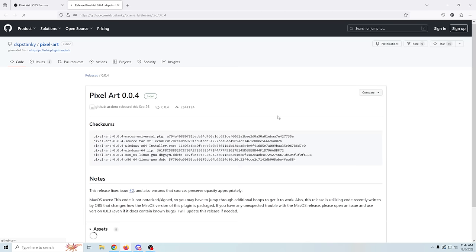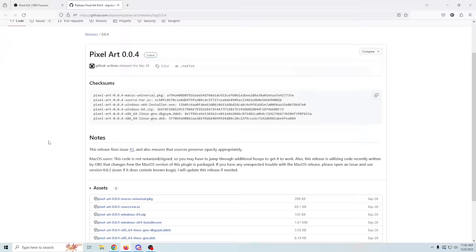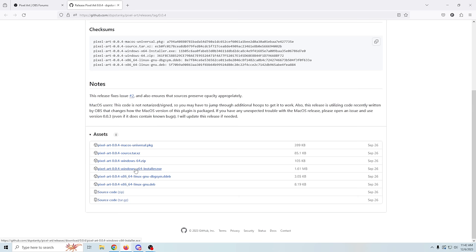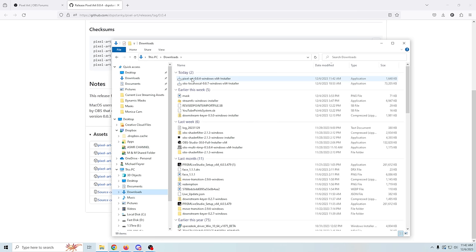I love eighties graphics and here is an easy, cool effect that can have so many different uses — it's called Pixel Art. Let me show you how it works. To install the pixel art plugin, we're going to go to downloads, it's going to take us to the GitHub. We can scroll down and you can see this is for Mac OS, Windows, and Linux. We're going to get the Windows 64 installer, then go to our downloads and double click on the installer.